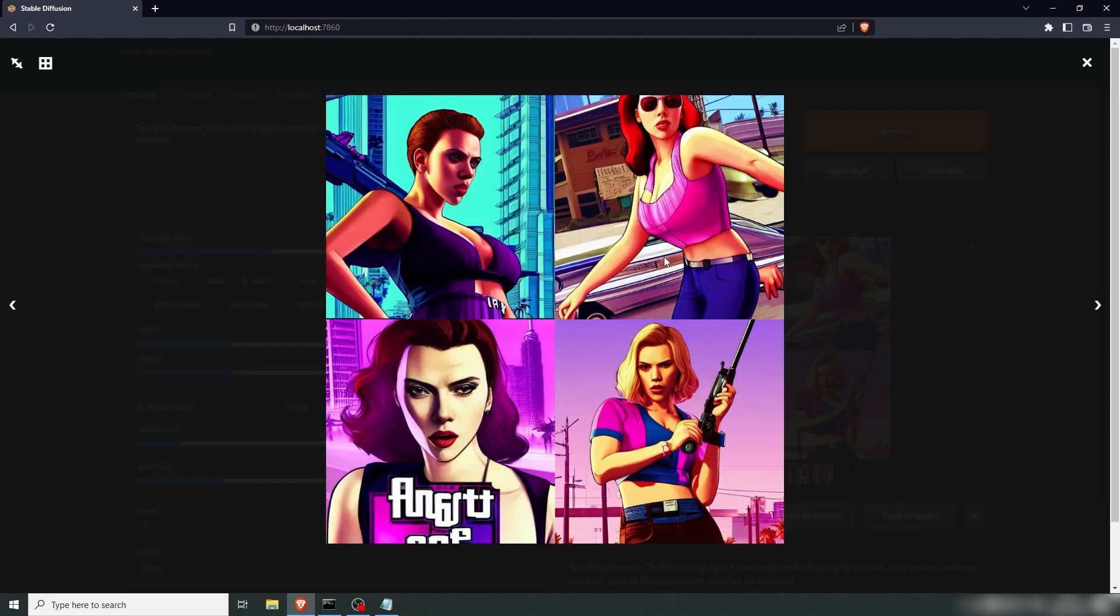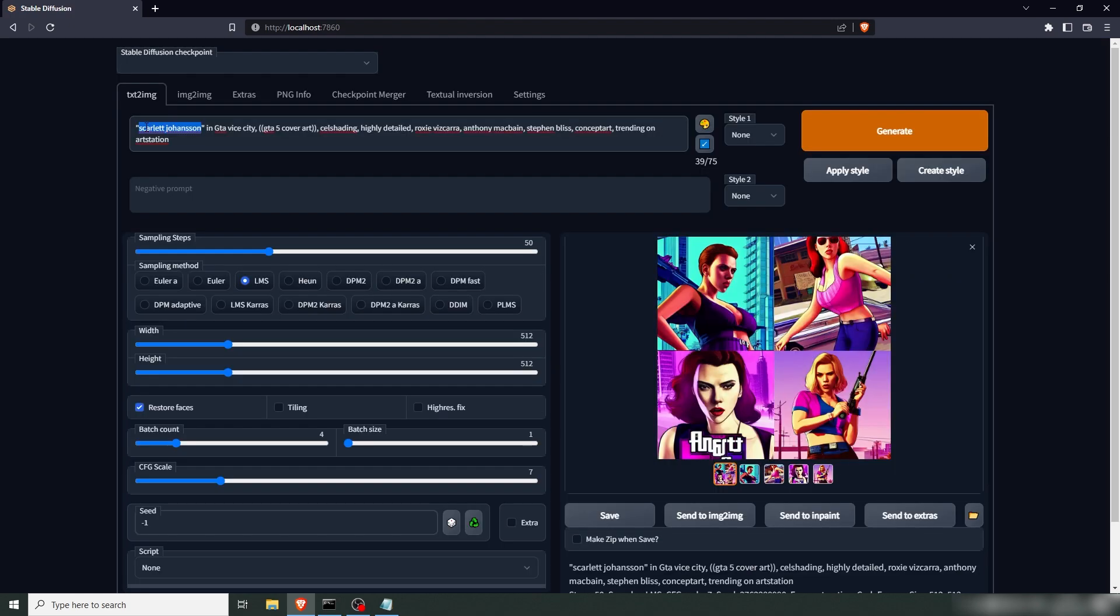Yeah, these are all looking like Scarlett's. Well, maybe not the last one. The first one and the third one are really close. Too bad about the text here. Let's try Margot Robbie.